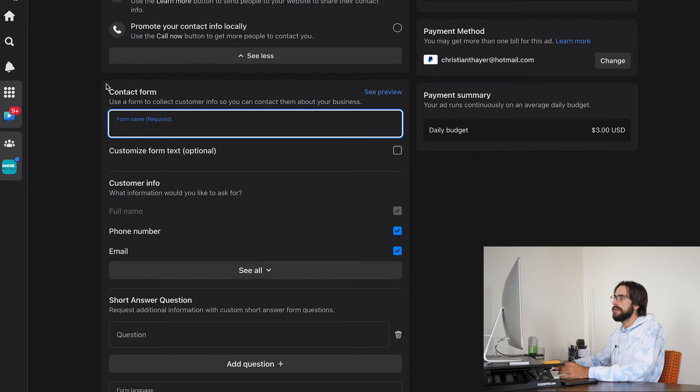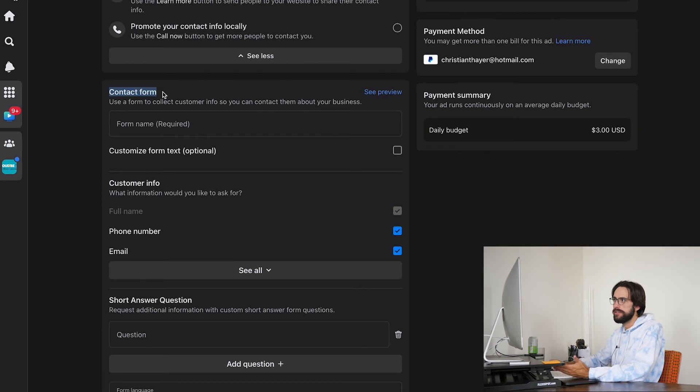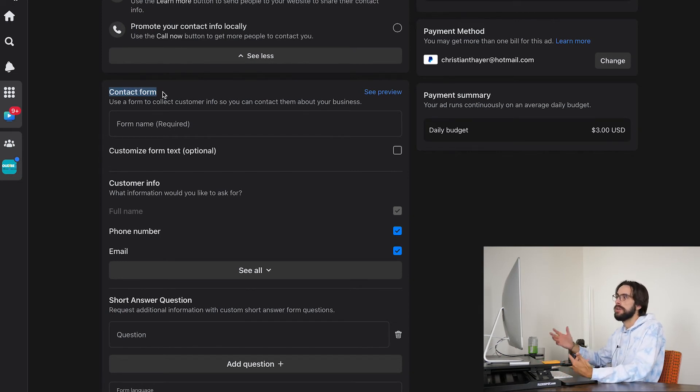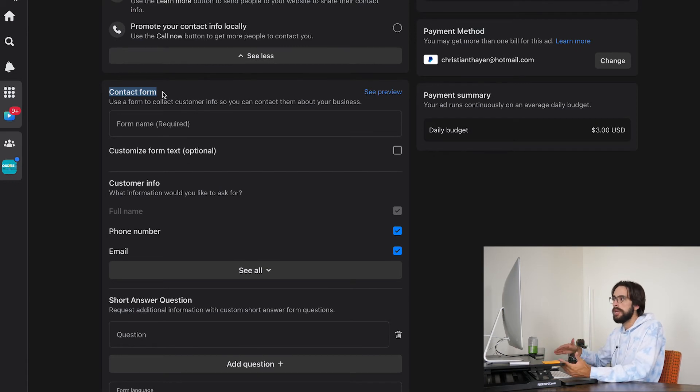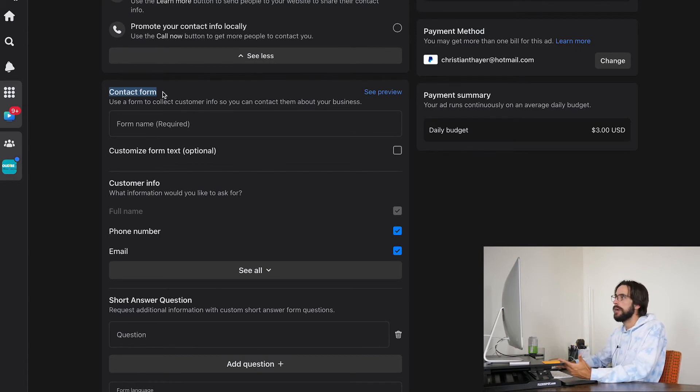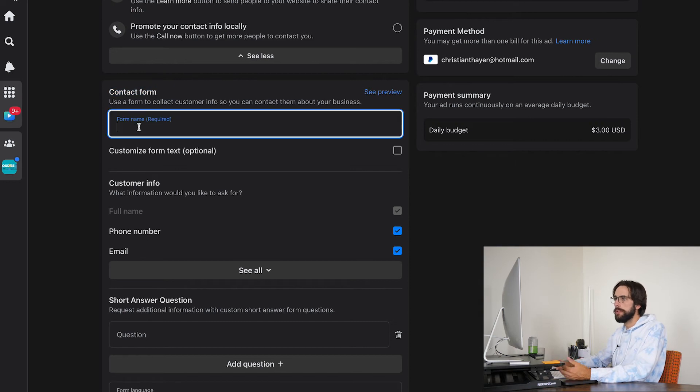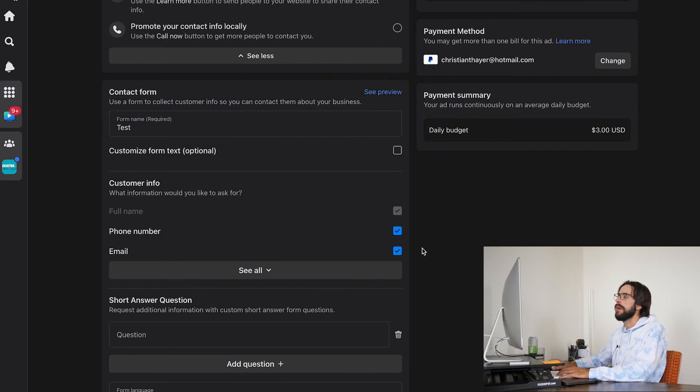And as you can see right here, this is where you can customize the contact form. So if they are to essentially give you a lead, they're going to have to fill out some information. You can sort of pick and choose what information you want. It's going to ask you for a form name. It's not going to be shown to them. So I'm just going to say test on this one.